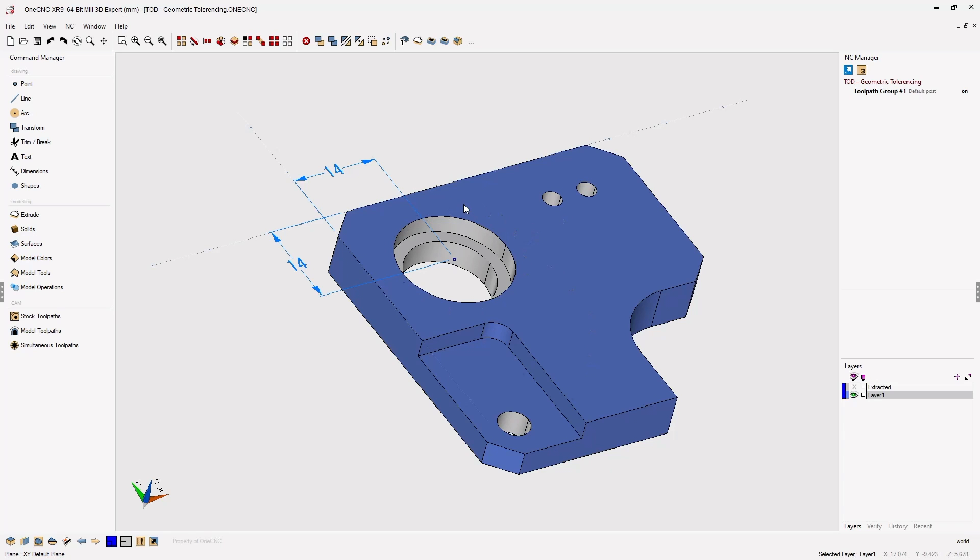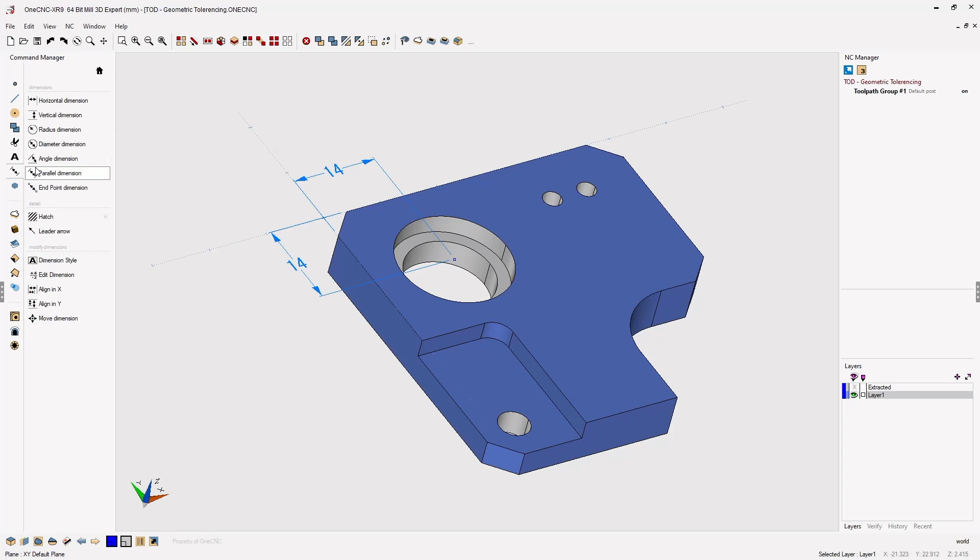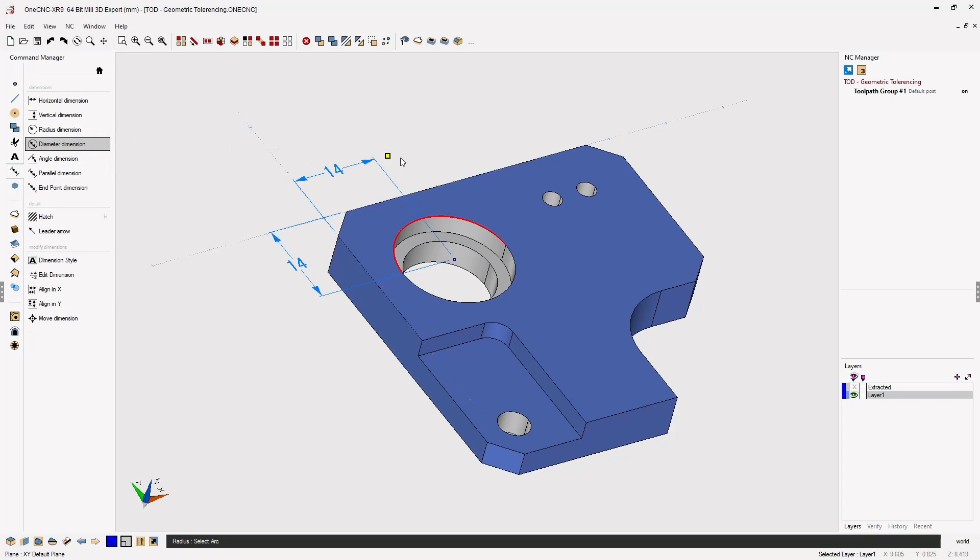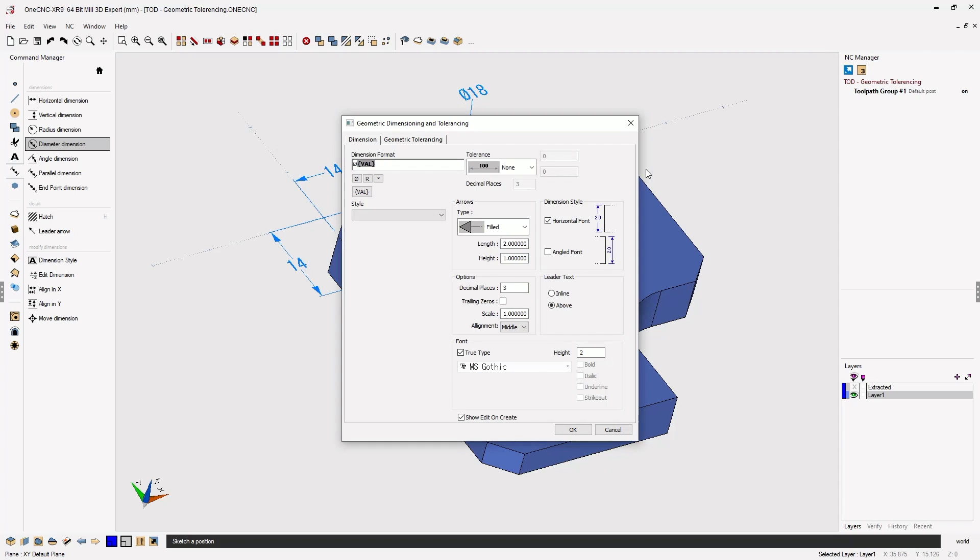I'm going to head over to the command manager. Let's go into our dimensions options and select diametrical dimension. I'm going to left click the edge of the counter bore and place the dimension right about there.